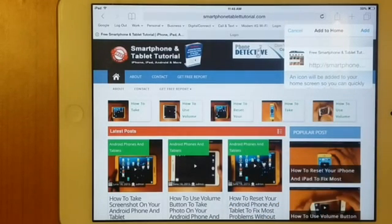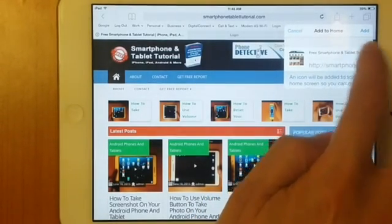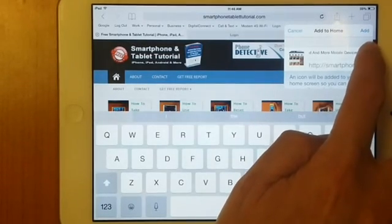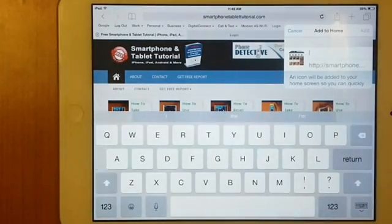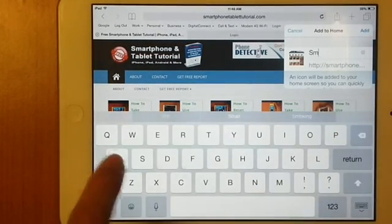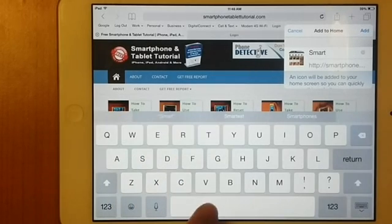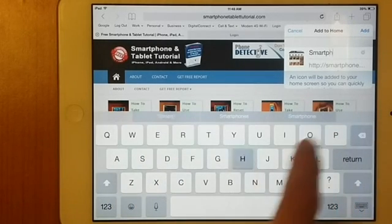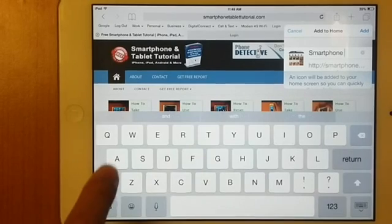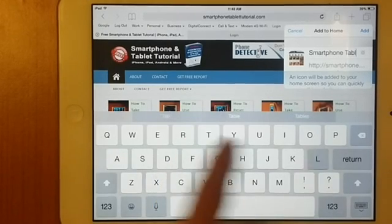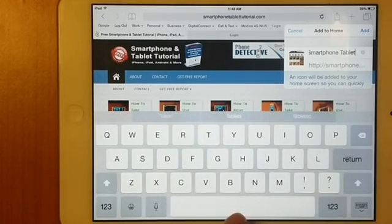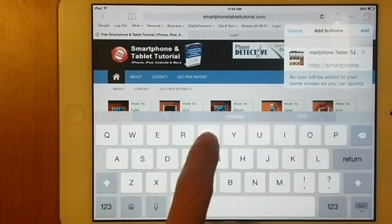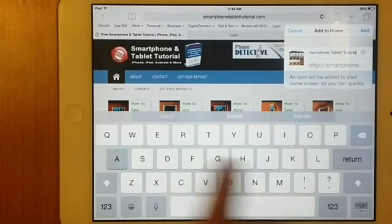And then you can also rename this shortcut. But in this case, we will just rename it as smartphone tablet tutorial. You can rename it any title that you want.